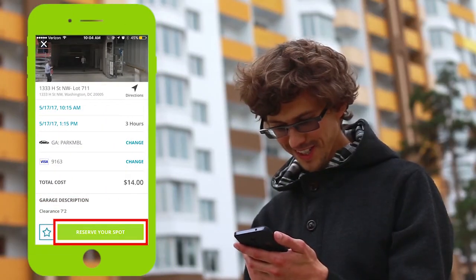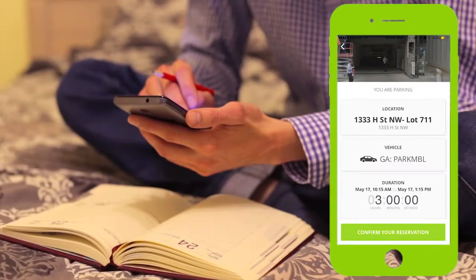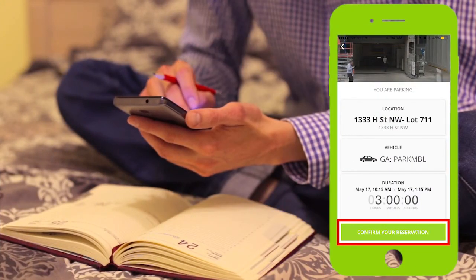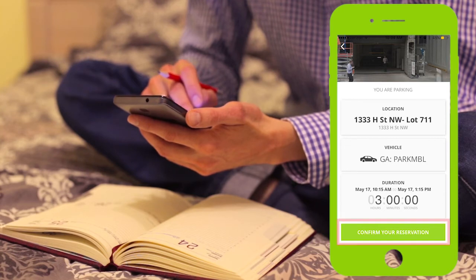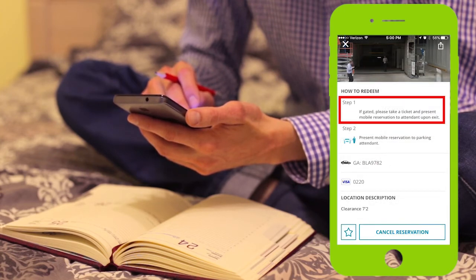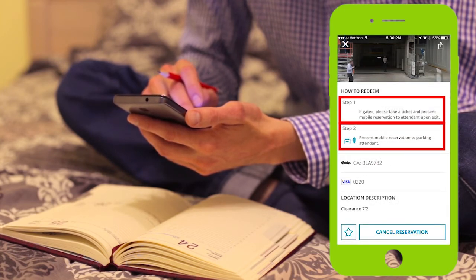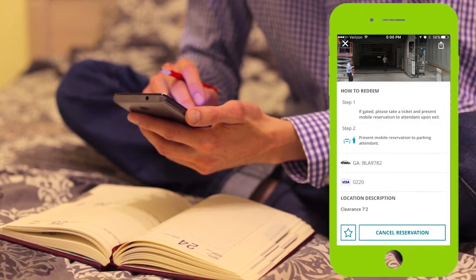Touch Reserve Your Spot and review your information. Once you confirm your information, your reservation is complete. You will receive specific instructions on what to do when you get to the location. Make sure to read these instructions carefully because different parking locations have different policies and procedures.